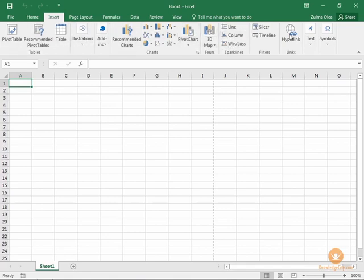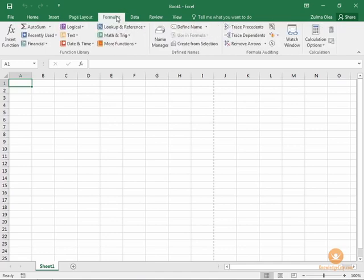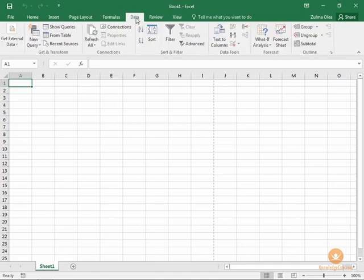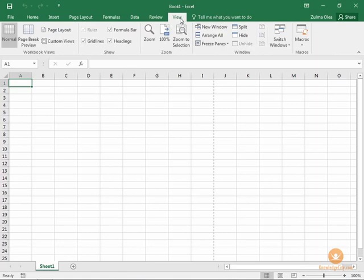Page Layout options are available here. Formulas, Data—this is useful for creating and managing databases. Review has some useful tools for reviewing your spreadsheets before they're presented, and different views.